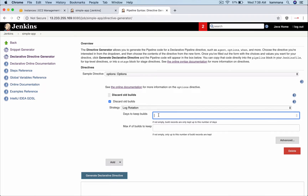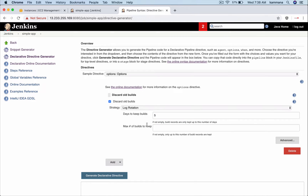For number of days to keep, let's say I want to keep 5 days worth of builds and the rest should be deleted. And also for how many maximum builds to keep, let me put 7 for example.